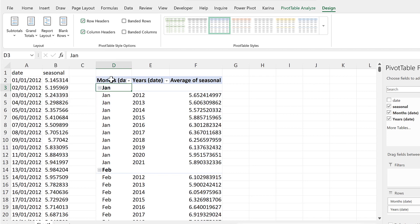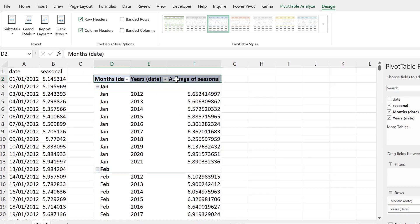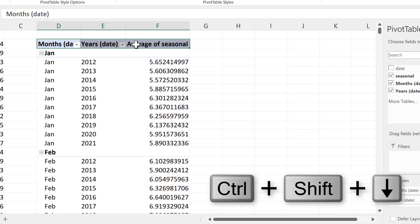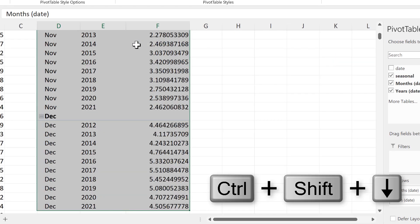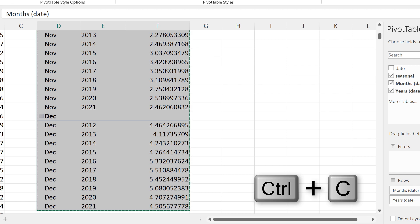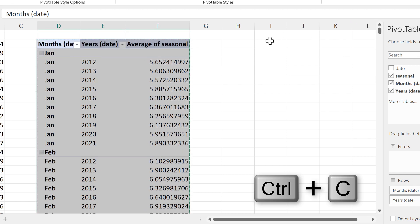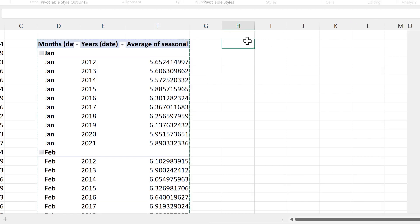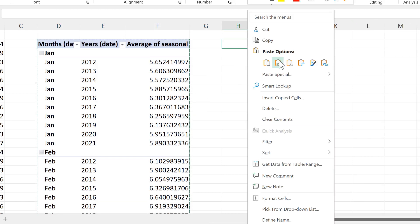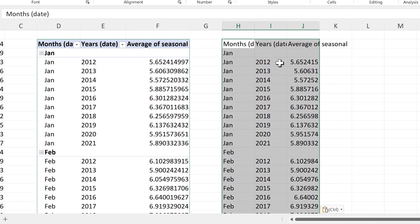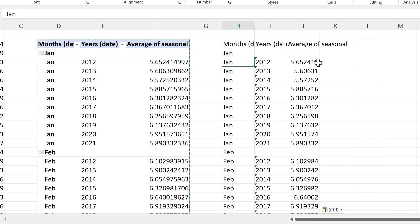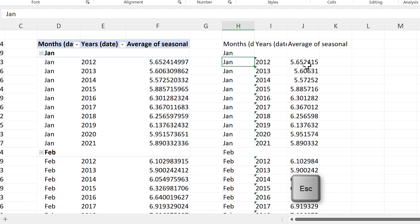Then the chart that we want to use can't be used with a pivot table. So we have to copy all of this and then paste it as values. Then we can use this table to make the chart.